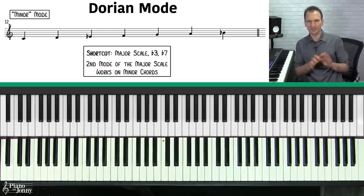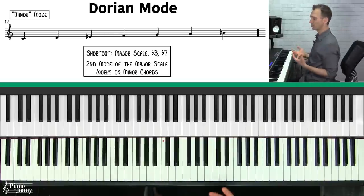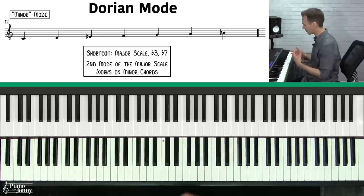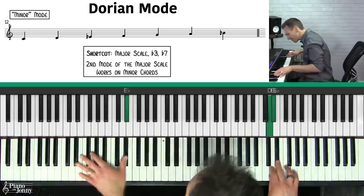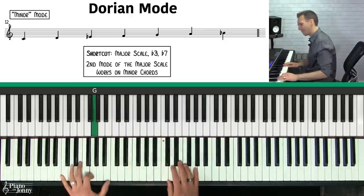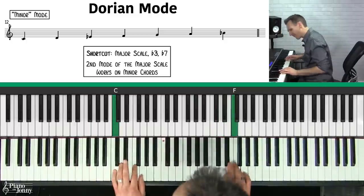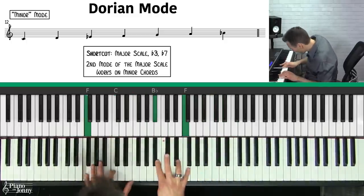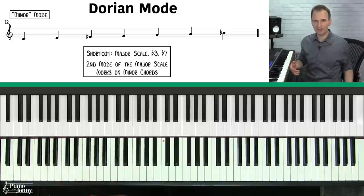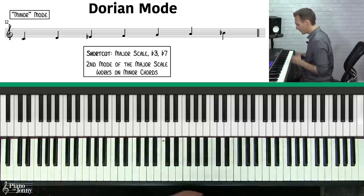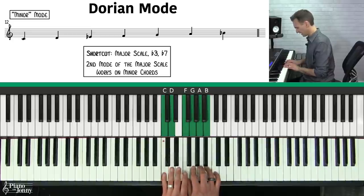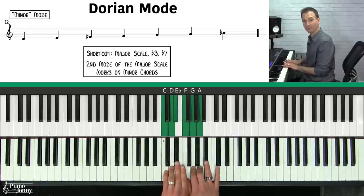The next mode is called the Dorian mode — I call it the minor mode because it's used in tons of different genres and sounds great on almost any minor chord. The Dorian scale is a lot like a major scale, except we alter two notes: we flat the third and flat the seventh. So the Dorian scale is a major scale with a flat three and a flat seven.